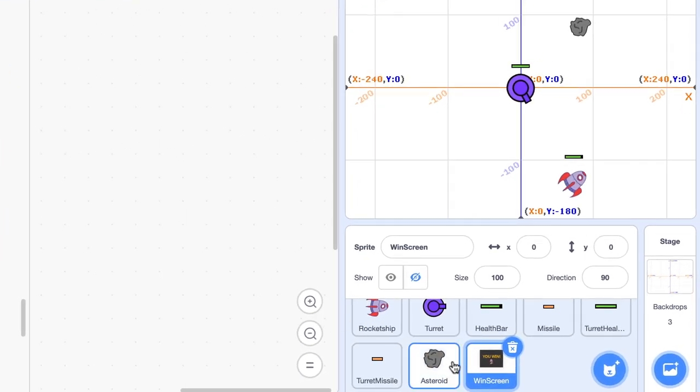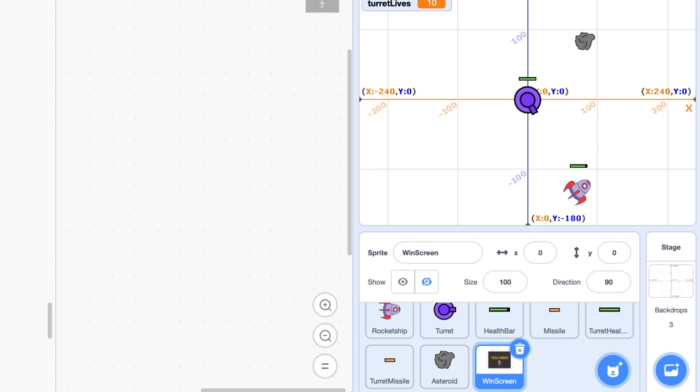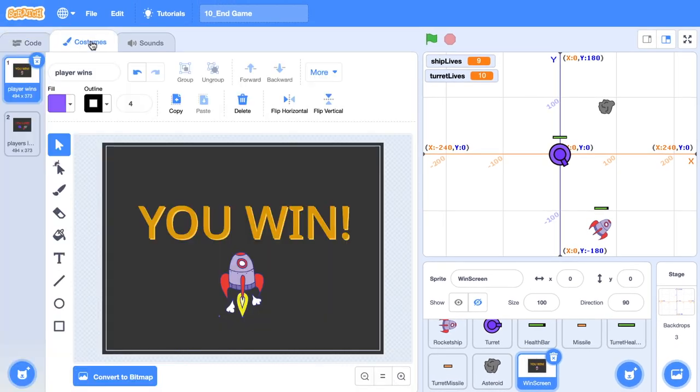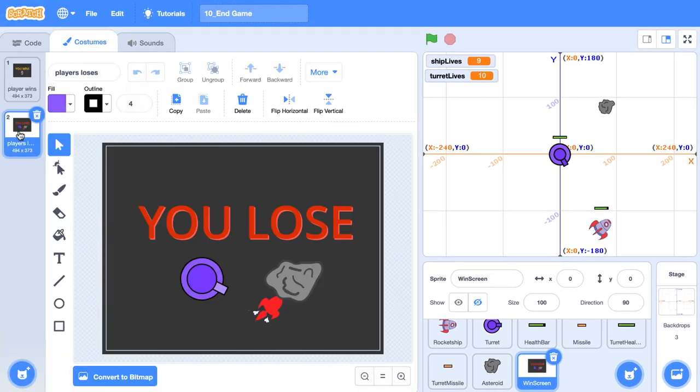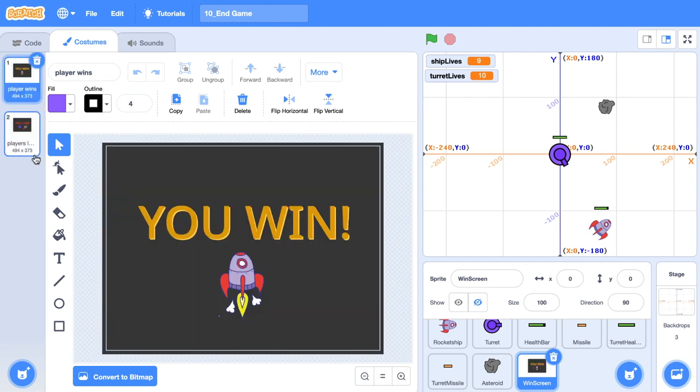First thing that I want to show you is this windscreen sprite that I've created. What this will do is it is just some feedback to tell the user that they've either lost the game or they have won the game. You can just create your own custom one of this by having two costumes. That's all you'll need to do. Or use the starter project if you want to use this screen.